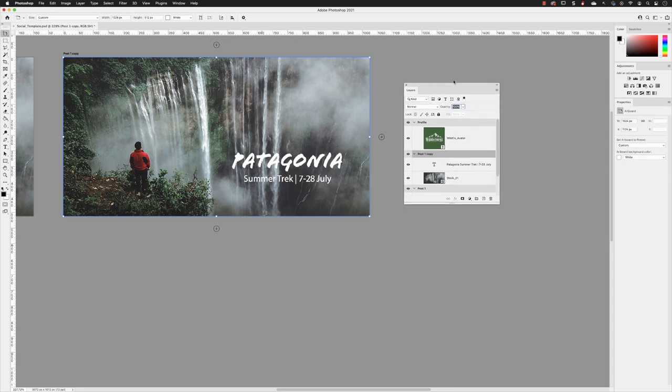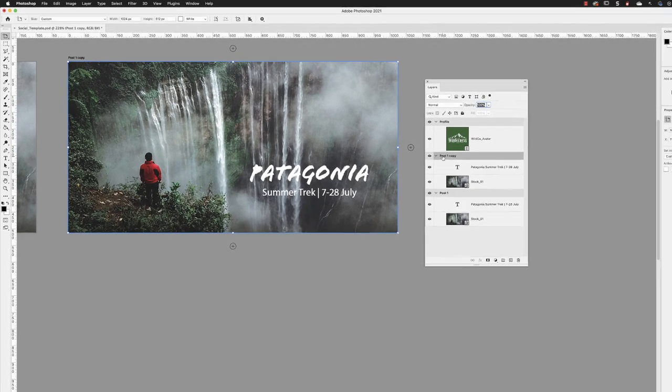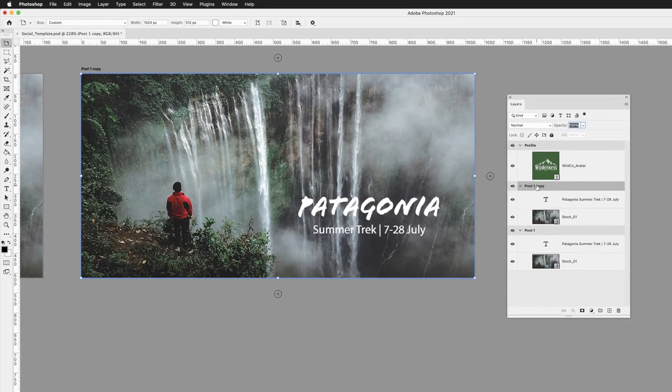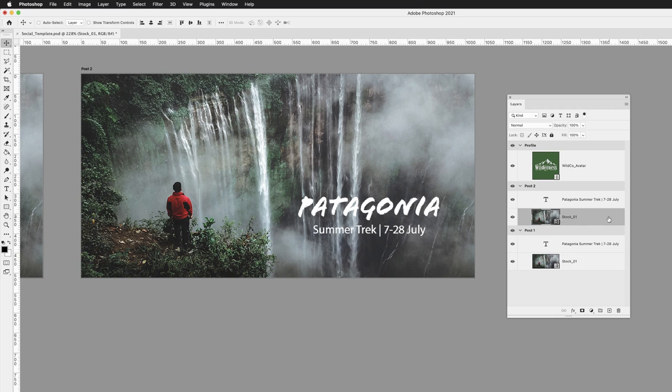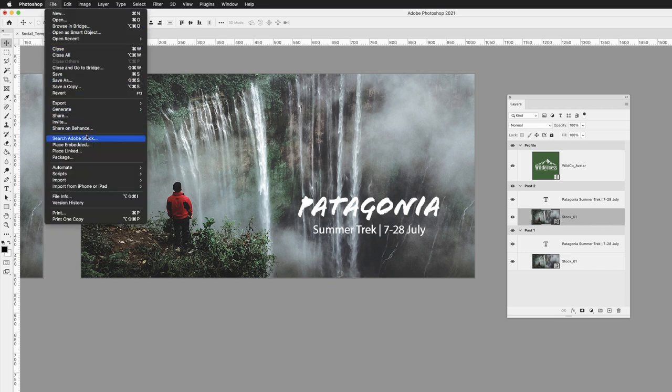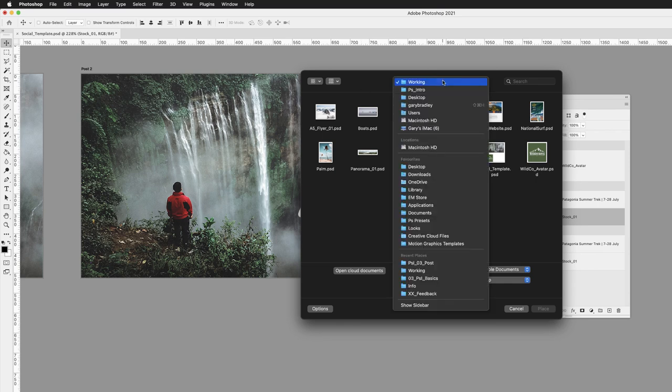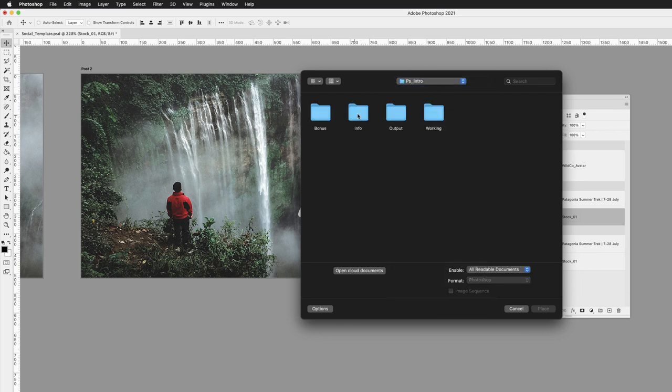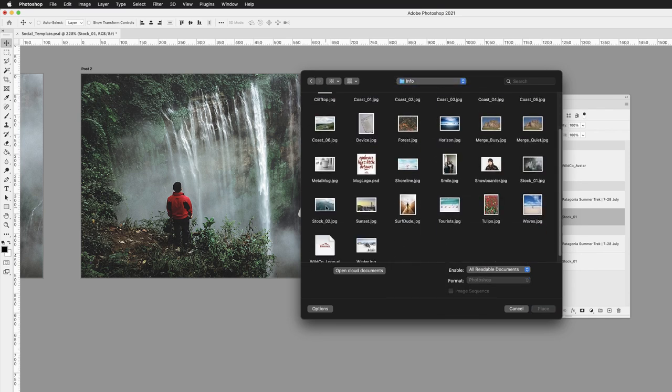So if I just rename that duplicated artboard from post one copy to post two, everything I have is in here ready to go. I can just replace the contents or change the text. If I click on the item called stock one, I can then go to the file menu, choose place embedded, browse to my info folder, select a different piece of artwork, stock two, and click on place.